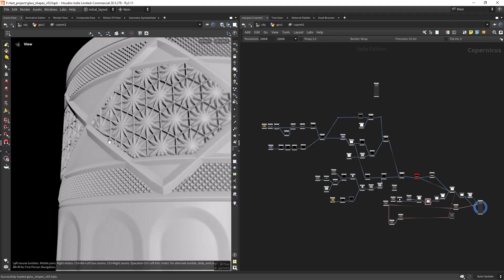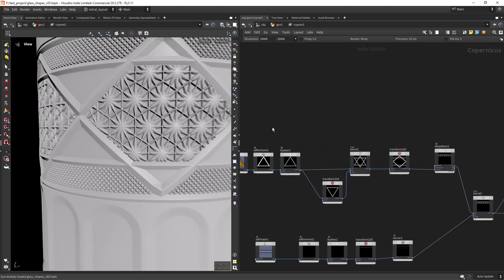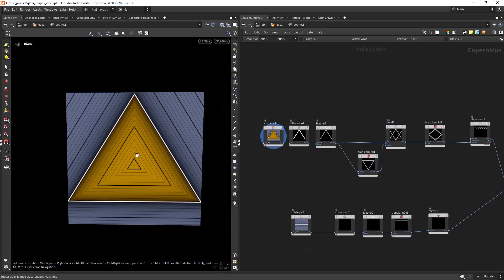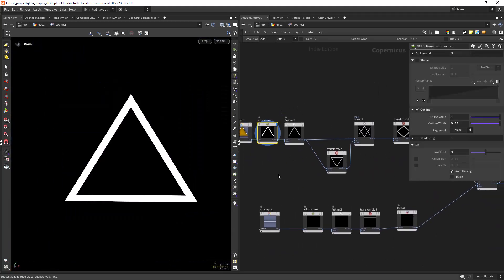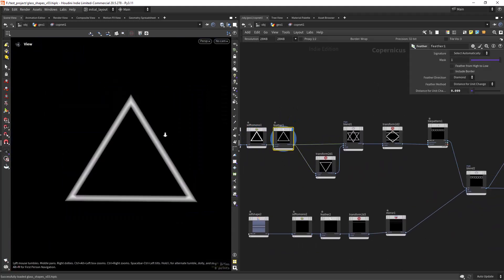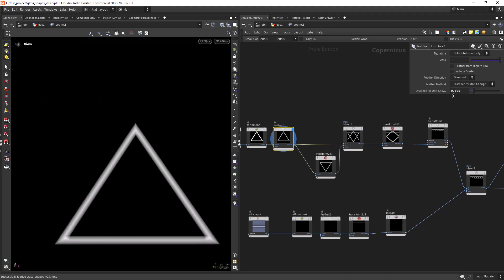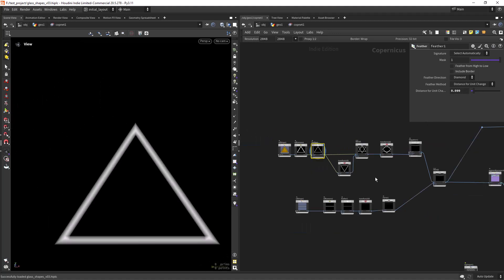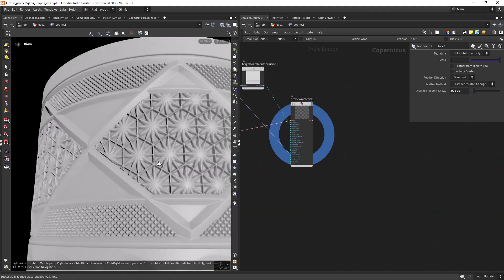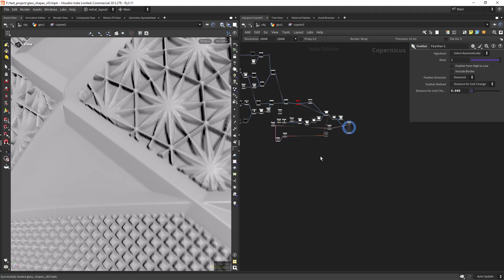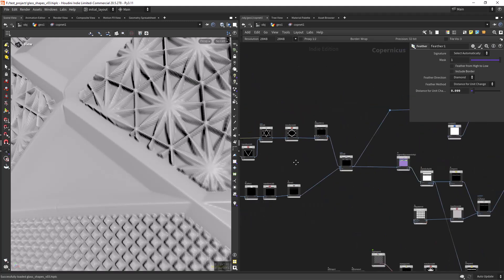So the first one is on how to create this chamfer look for your displacement maps and it's quite easy. You can just use the feather node and play with the distance. And this is different from the blur where it would just smooth out the shapes.